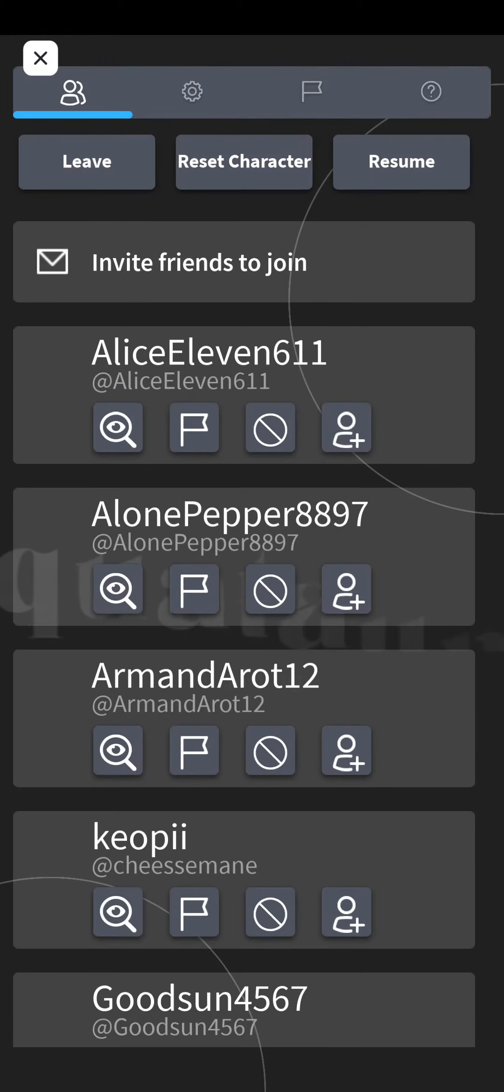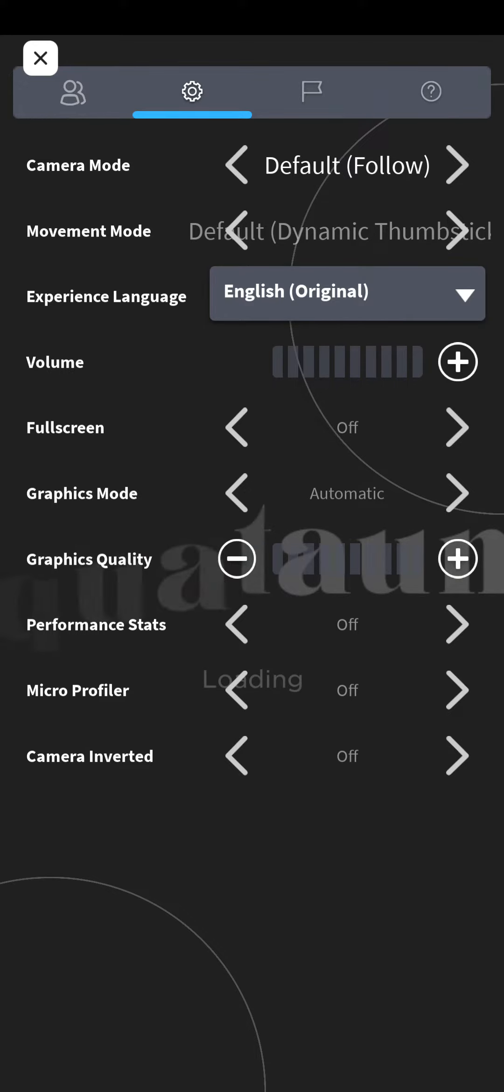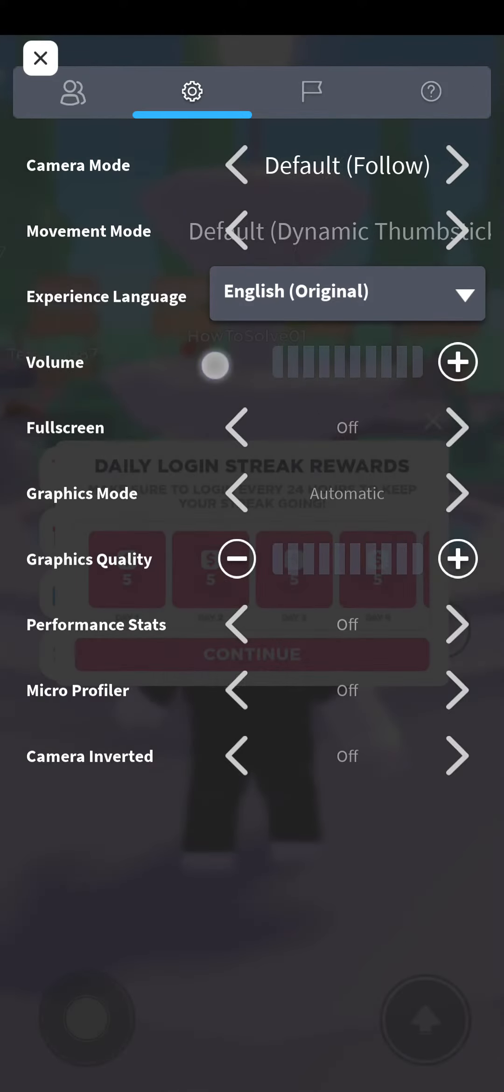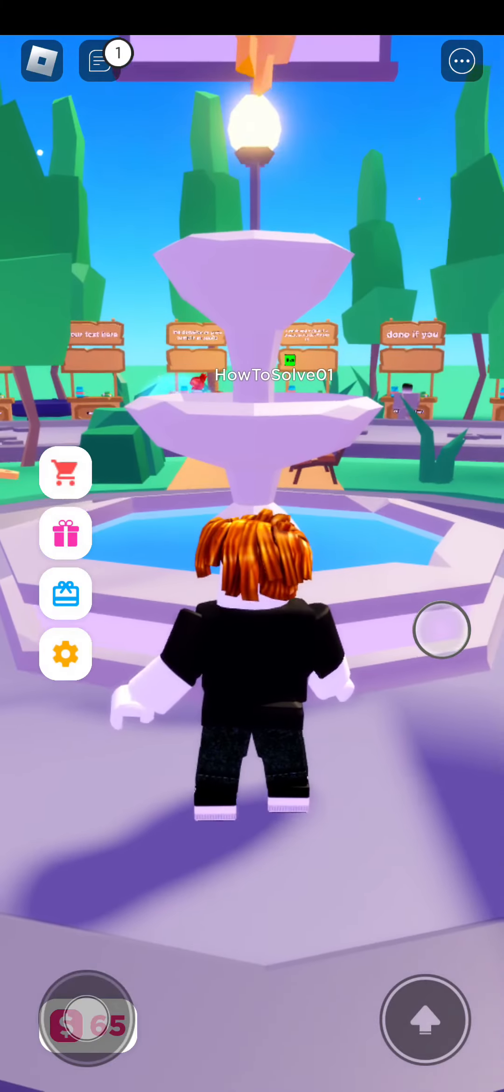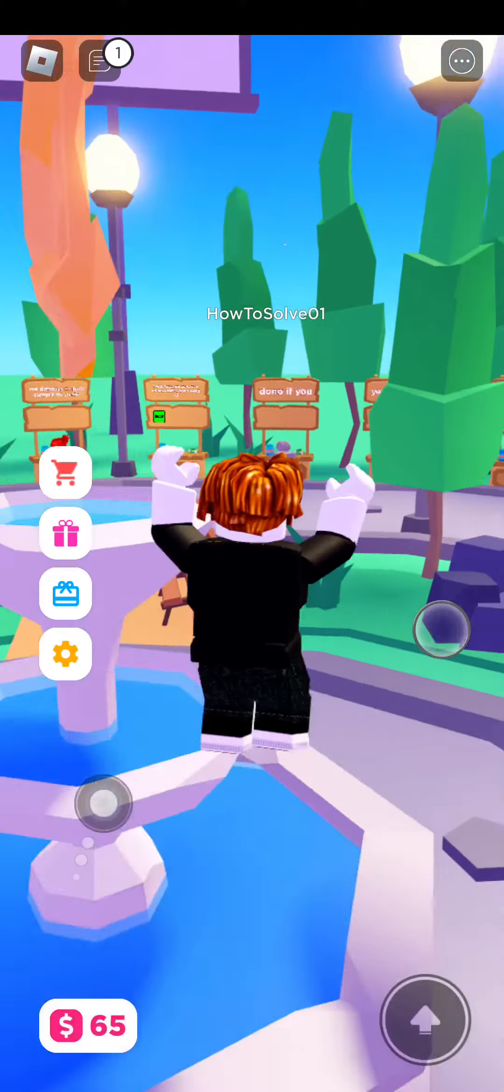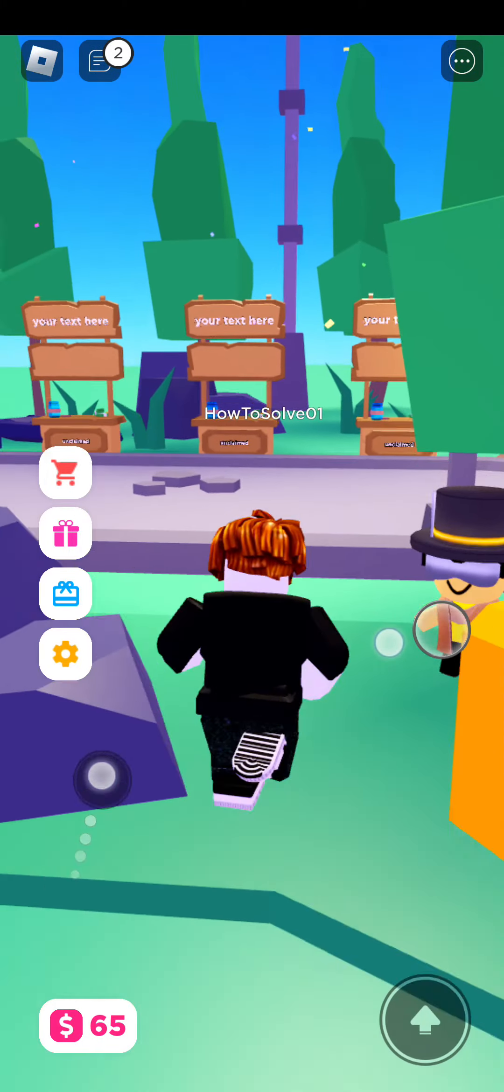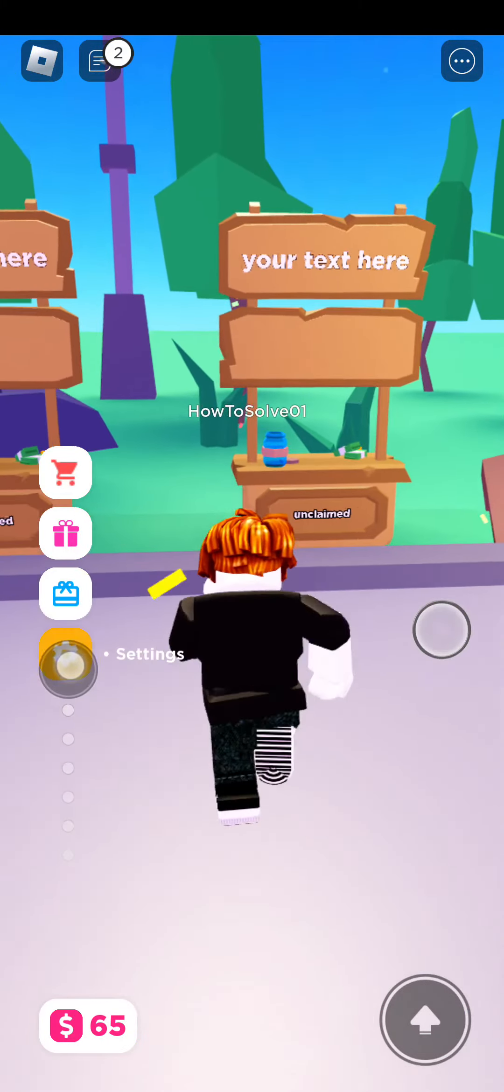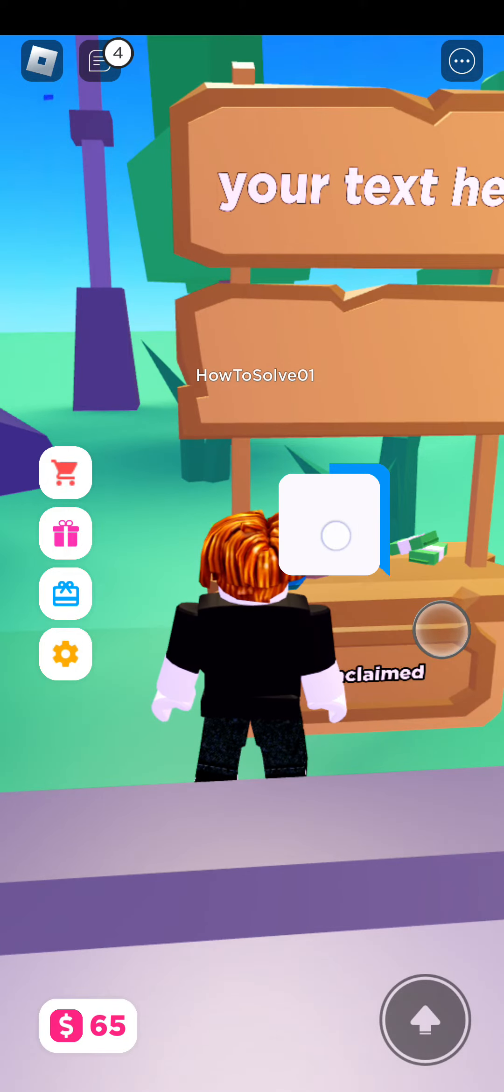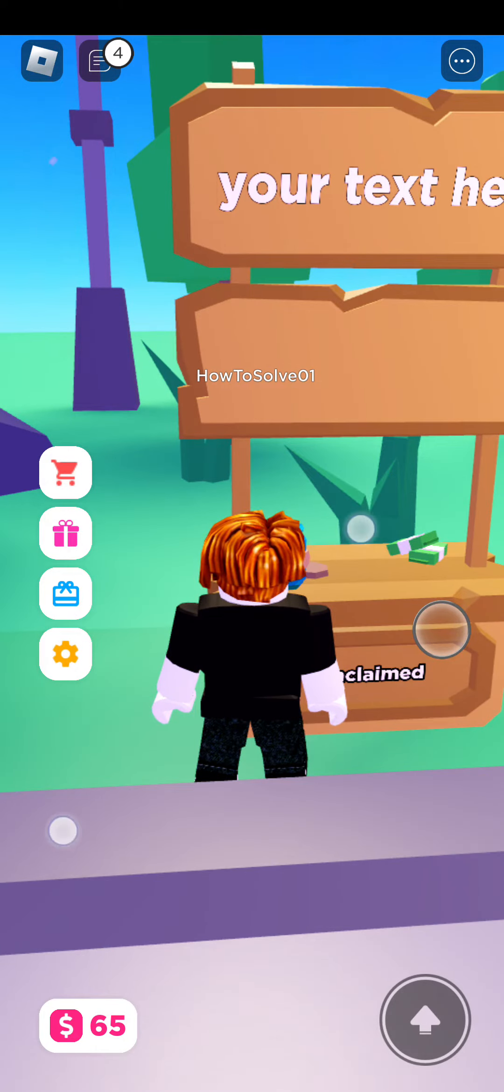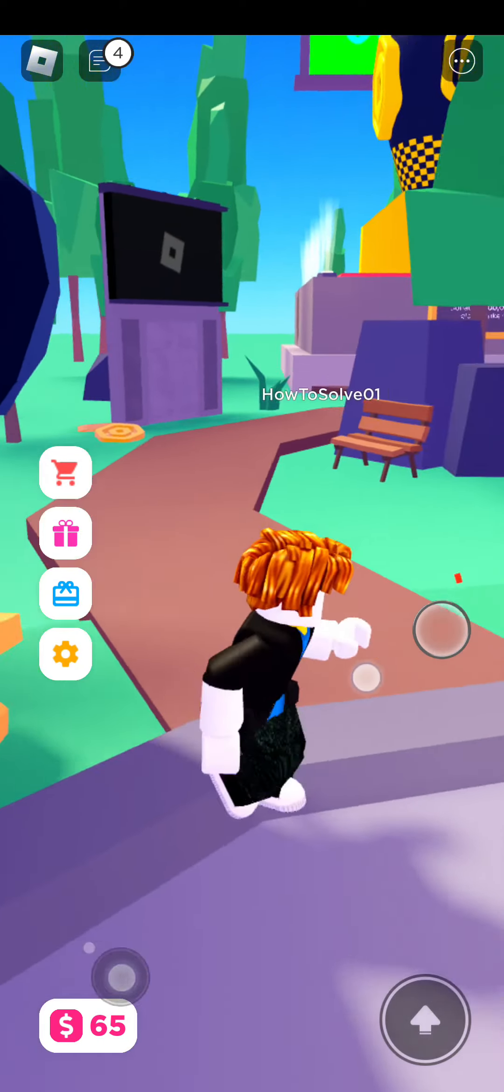Alright so it's successfully loaded, I'm going to decrease the volume. Zero, alright, perfect. Now I'm going to go claim a stand. So this is unclaimed, so I'm going to go and claim the stand right here. So Claim, I'm going to wait for it.